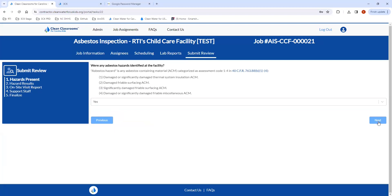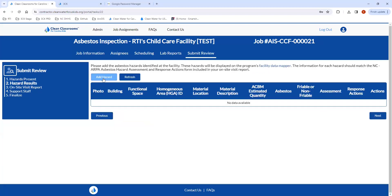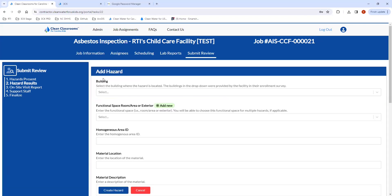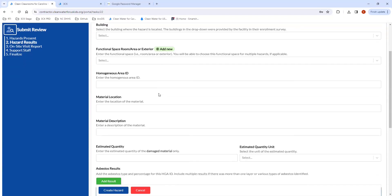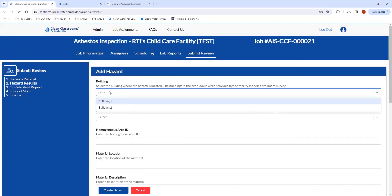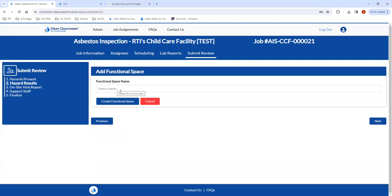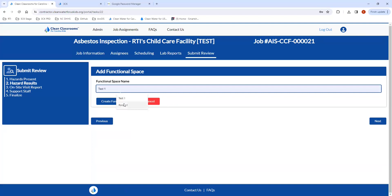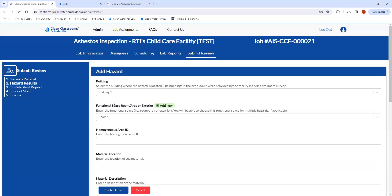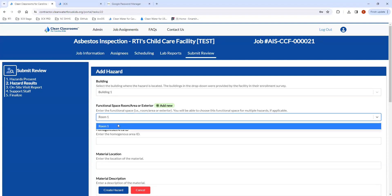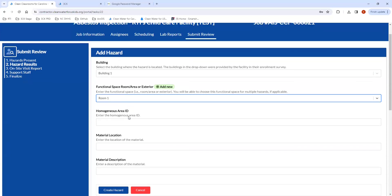If there were hazards at the facility, select the Add Hazard button. This brings you to a form that you'll fill out for each hazard, which will populate the table. You'll select the building where the hazard is located — tied to the buildings the facility provided in their enrollment survey. Then you'll enter the functional space, which is the room, area, or exterior. You'll need to click Add New — let's say we want to add this in Room One. Once you create a functional space, you can choose it again for other hazards in that same space.